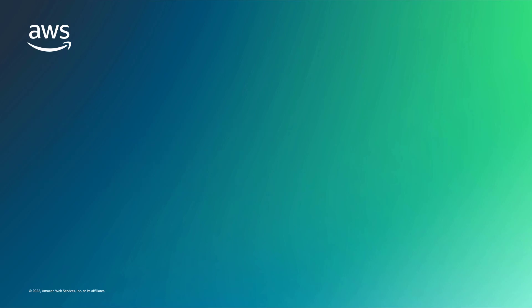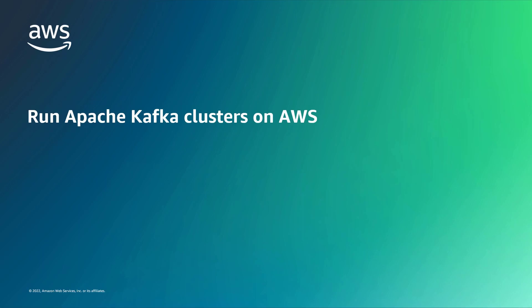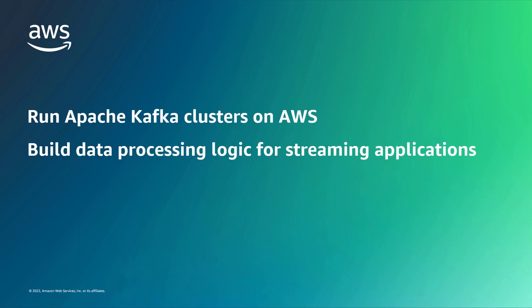With this solution, you can run Apache Kafka clusters on AWS, build data processing logic for streaming applications, and consume data in near real time to gain faster insights.